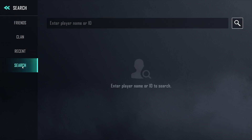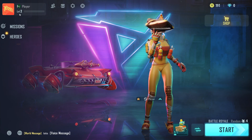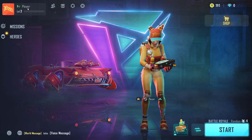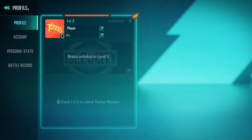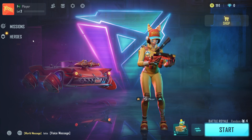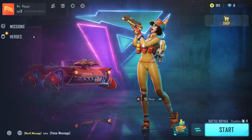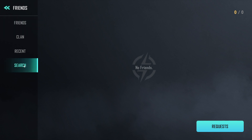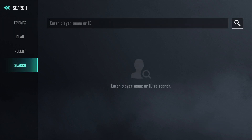If you want to add your friend, you must know his name or ID. You can ask your friend to provide you their ID — like this one, this is my ID. I know my friend's username so I'm just going to click here and click on Search.